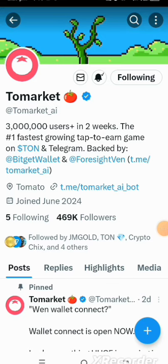Hi guys, welcome to my channel where I simplify tech and guide you on how to earn cryptocurrencies online for free. Right now I am on the Twitter handle of the Tomato Market project.